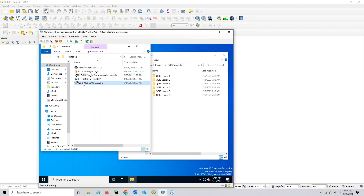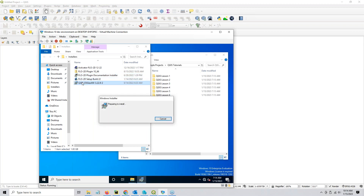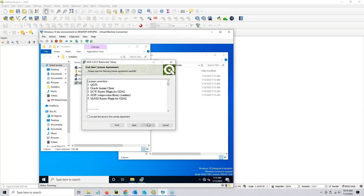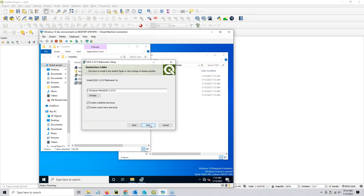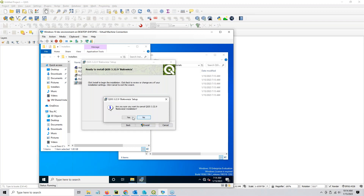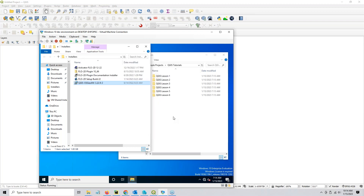The final step is to run the QGIS installer. I'm not going to run it because I already have QGIS installed, but I'll show you the process: accept the license agreements, click next, create a desktop shortcut if you want, then click install and that will run the installer. You don't have to do anything special — just run the installer.